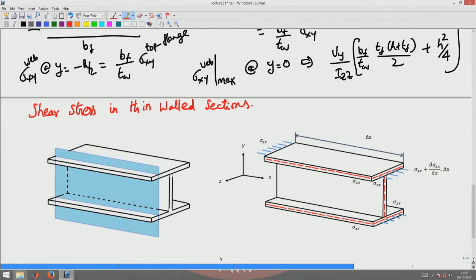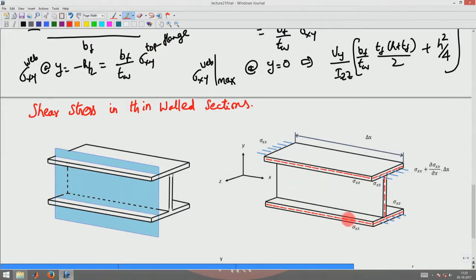Another point to understand: at the bottom flange, tensile stress is coming in. So if this tensile stress is more than the tensile stress acting on the other surface, the shear stress should act in this direction along this surface — opposite to the direction it was acting in the top flange. And the complementary shear would act in the opposite direction compared to the top flange as well.